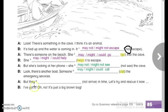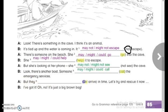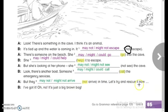But they — not arrived. We use the negative form: they might not arrive, or may not arrive in time. Let's try and rescue it now. B: I've got it. Oh no — it's just a big brown bag.